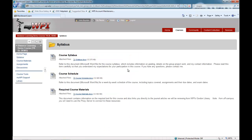In this sample course, we find the basic course details located in the syllabus content area. Here the professor posts the required text, syllabus, course schedule, and any other housekeeping information.